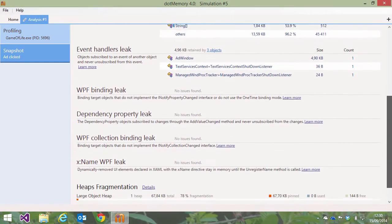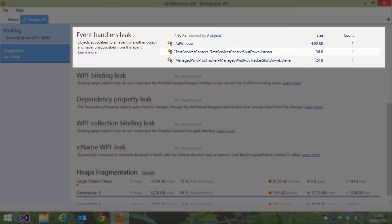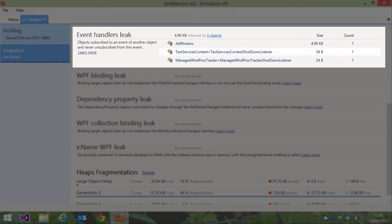Event handler leaks are displayed as well. Whenever our application code subscribes to an event and we forget to unsubscribe the event handler, the object will stay in memory.